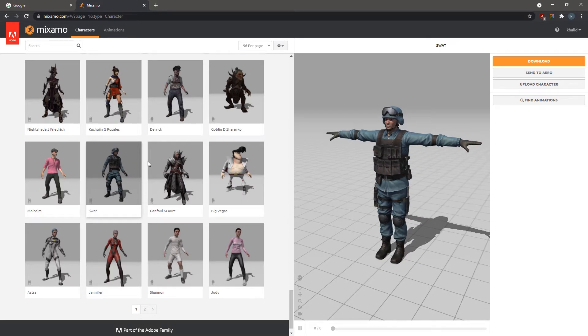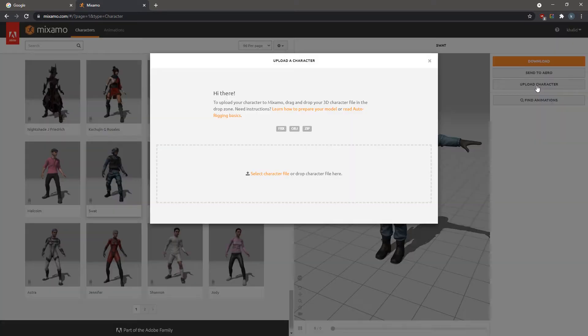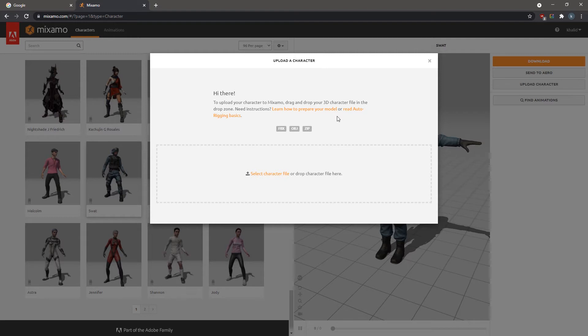Additionally, Mixamo allows you to upload your own humanoid 3D model, and it will automatically create a rigged skeleton for it, so that you can apply one of the available animation clips to it.